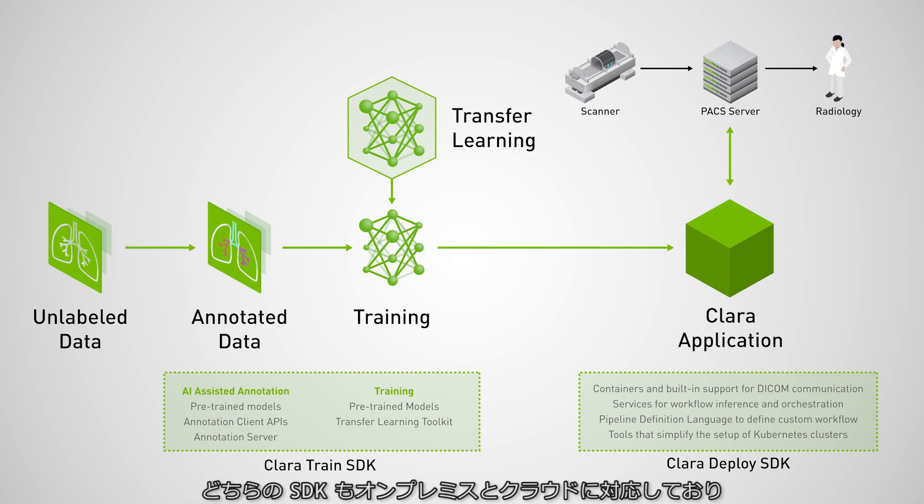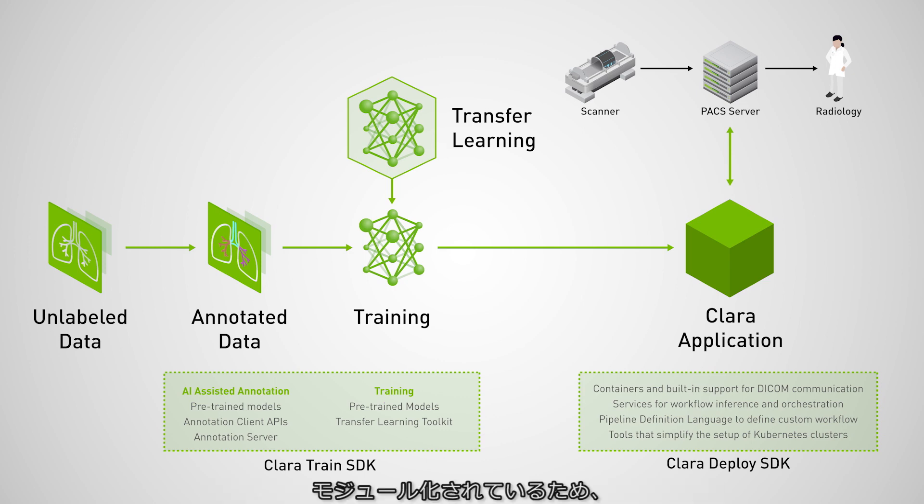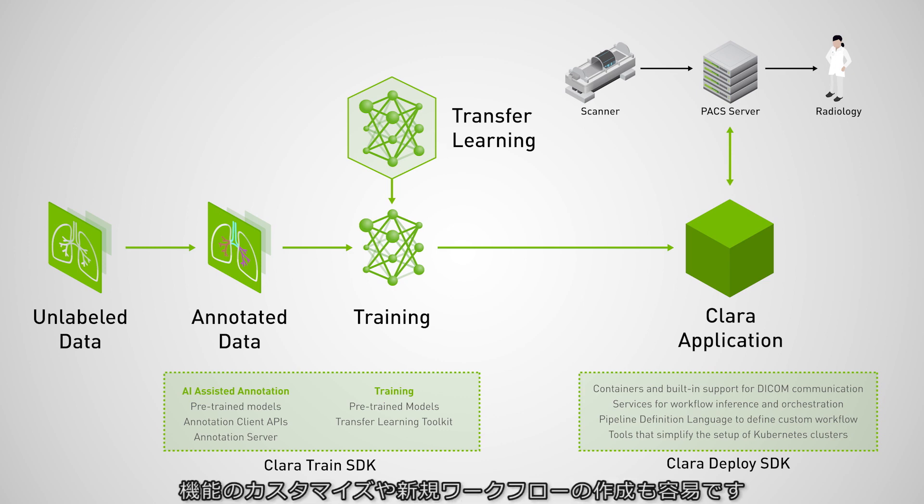All of the Clara AI SDKs are supported for on-prem and in-cloud deployment. And because these SDKs are modular in nature, users can customize some of the features and capabilities, or even create new workflows.